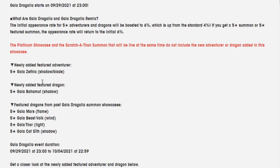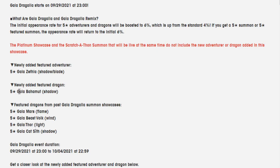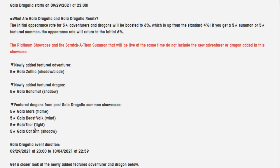The reason I say this is bad is because you're already trying to get these two new units. So we'll have to wait and see what the percentages are. But in theory, you want this on a rate-up, this on a rate-up, and then you want the other Gala units on the banner, but not actually on rate-up. Because every time you get a dragon, you should have the best chance of getting Gala Bahamut. But if it's actually shared between Mars, Beastful, Thor, and Cat Sith, it's going to be a little bit tougher to get Bahamut.